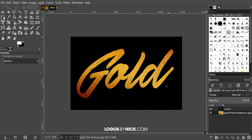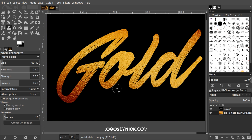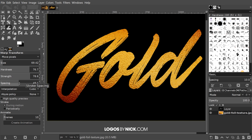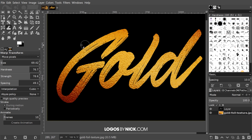The next step is to grab the Warp Transform tool, which is over here or you can press W on the keyboard. I want to choose a nice solid brush, and I'll zoom in a bit by holding Ctrl and rolling up the mouse wheel. For settings, I want size set to roughly 70, hardness roughly 75, strength roughly 80, and spacing 50. The tool option I want selected is 'Move Pixels,' which should be selected by default. Make sure you have the gold foil layer selected.